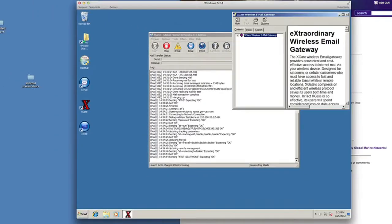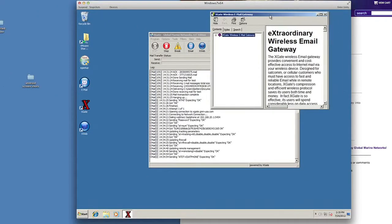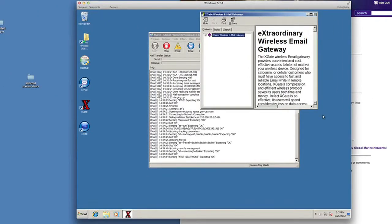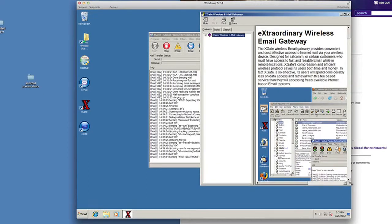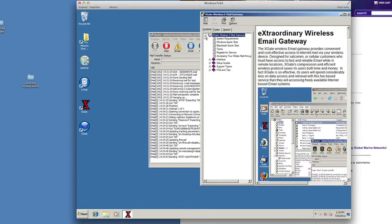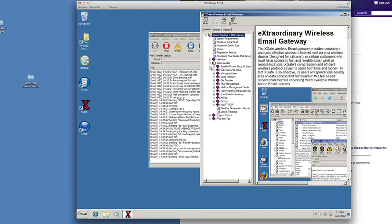And if you go in here, for example, you'll see the different setup guides and it'll describe different features and facilities within Xgate. And so I encourage you to take a look at those.